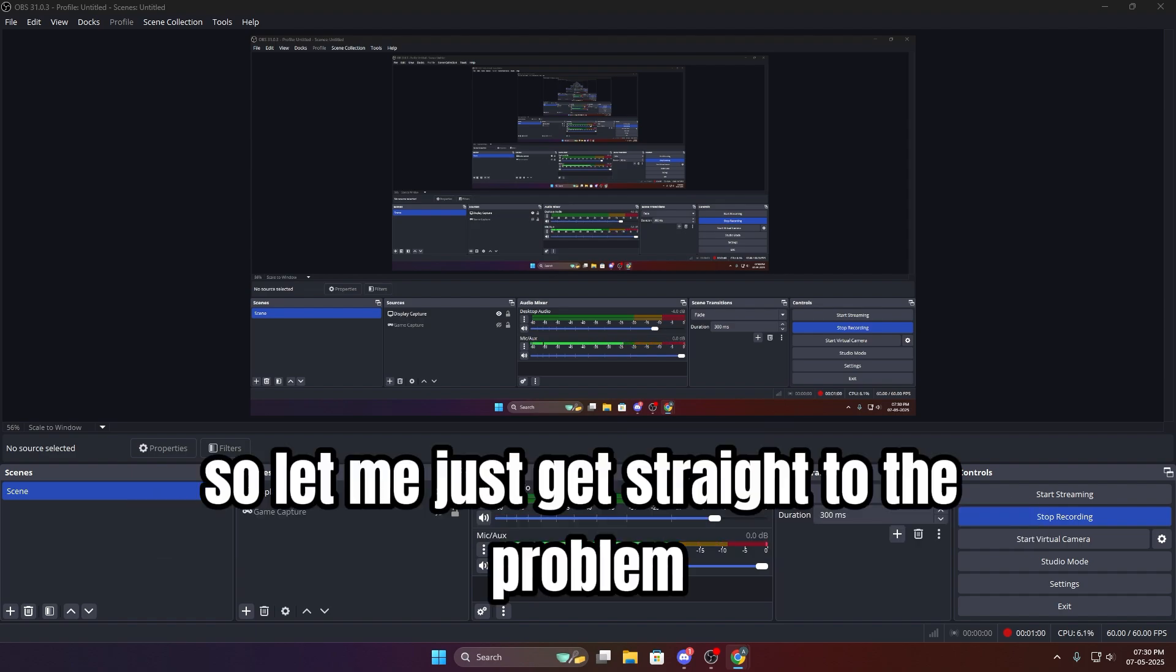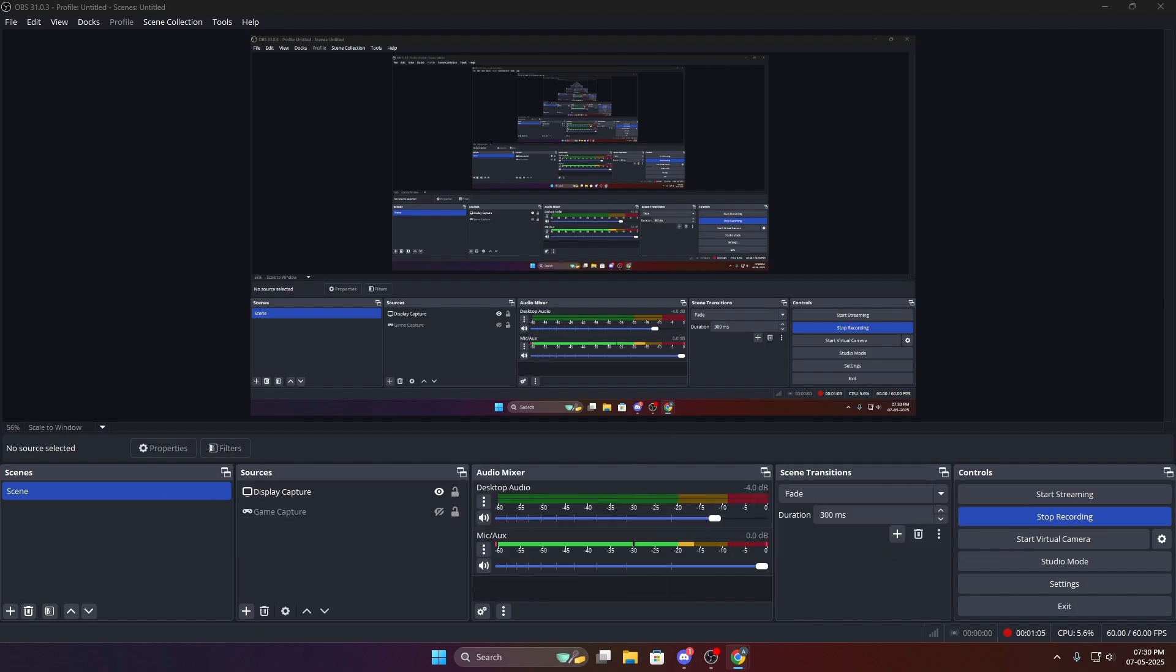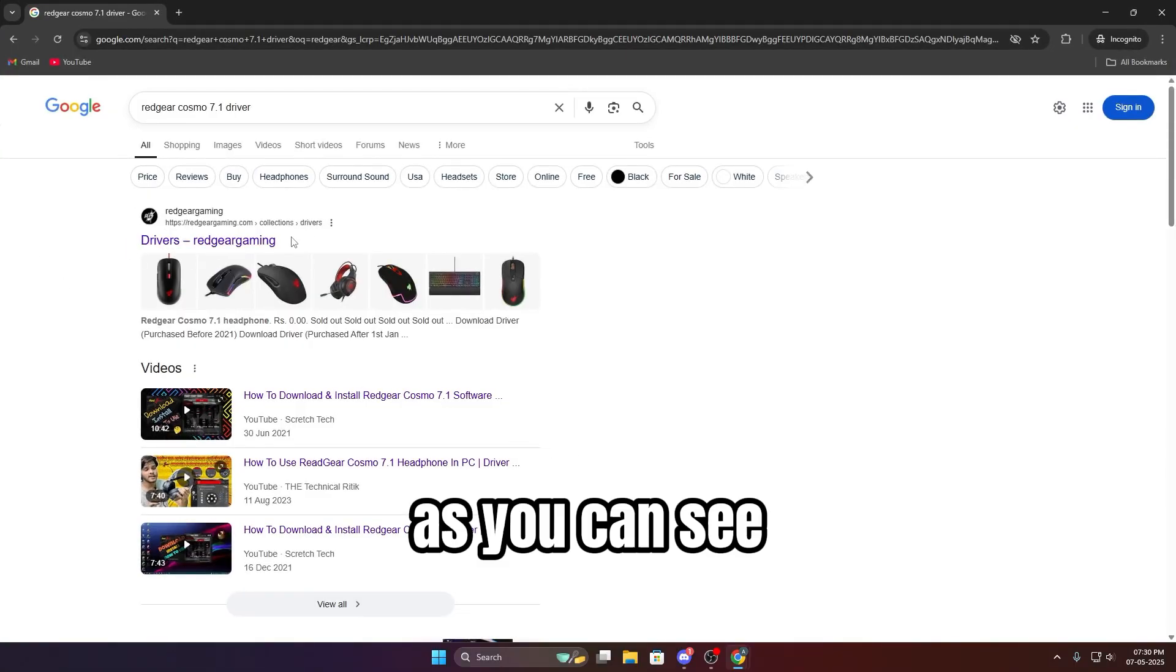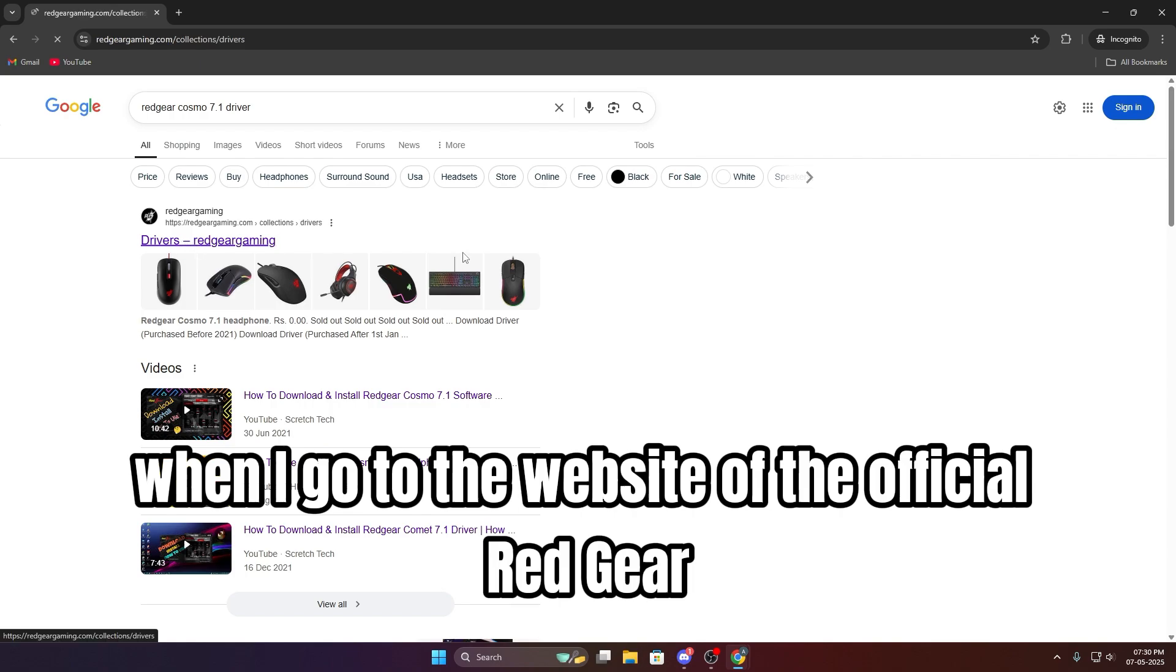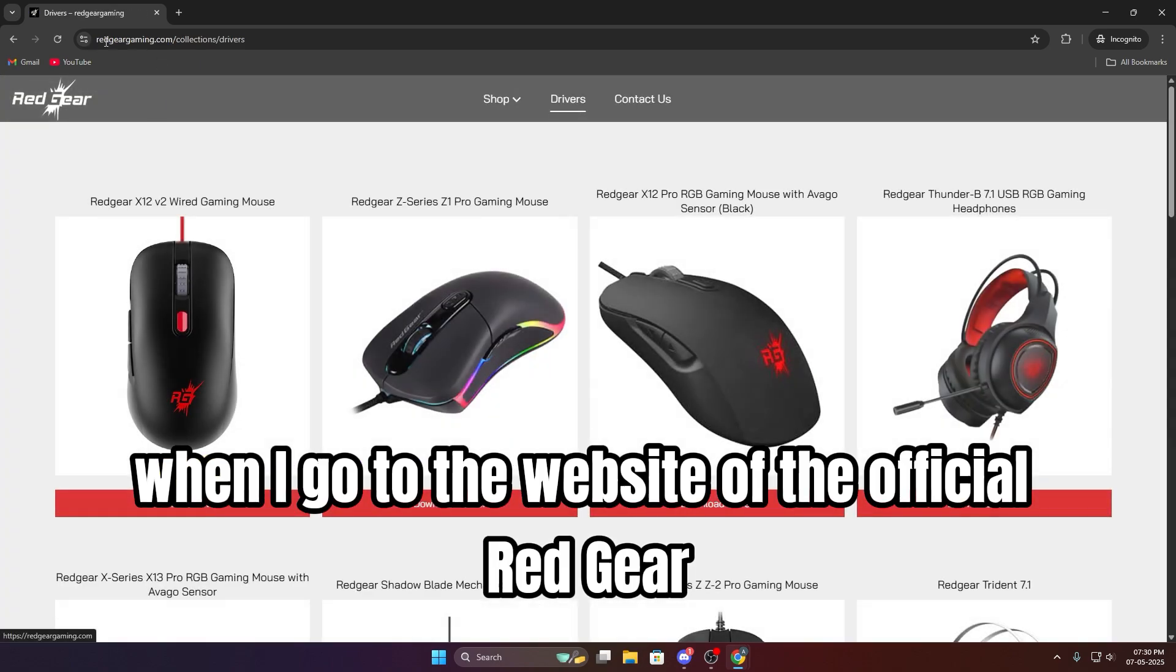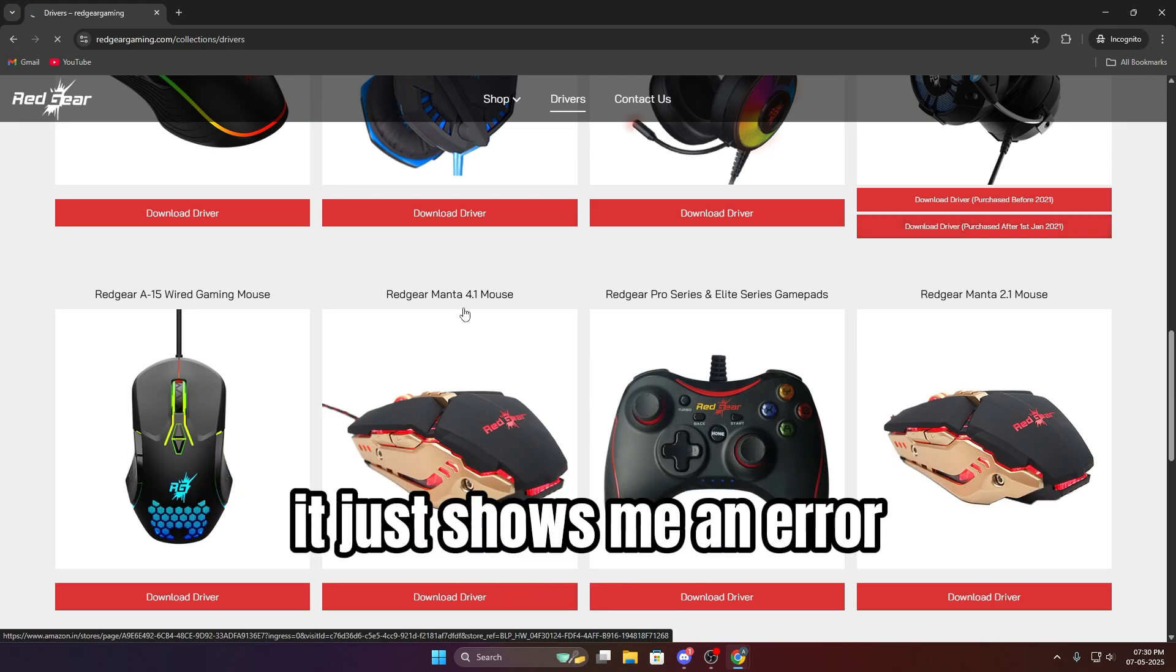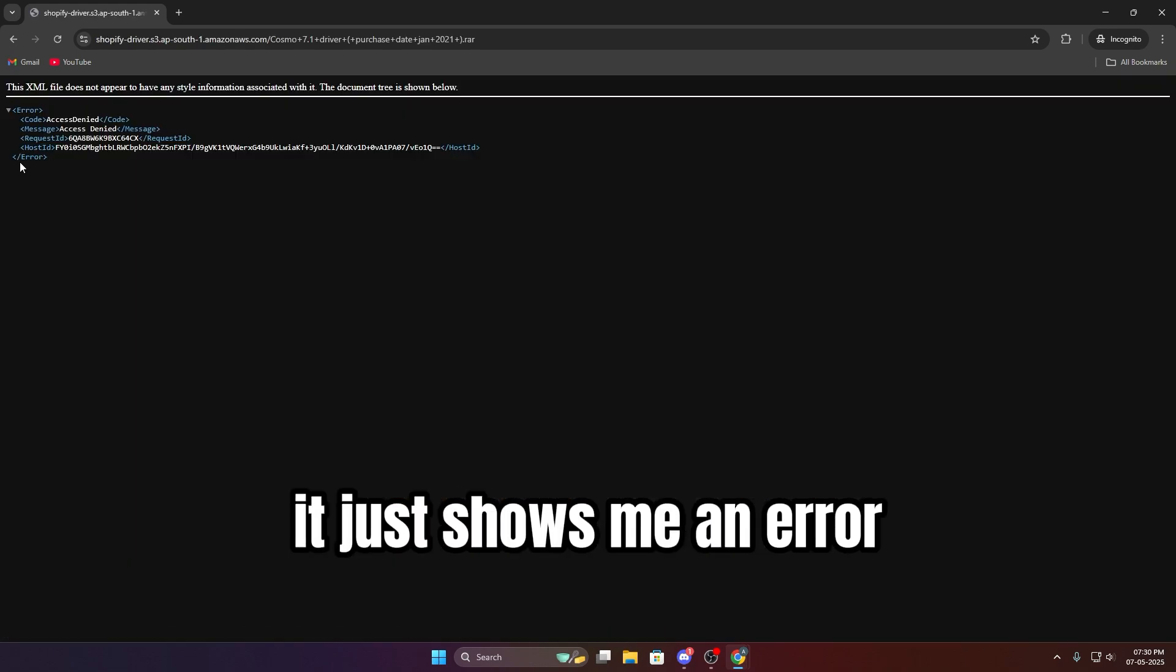So let me just get straight to the problem, and then we'll talk about the solution. As you can see, when I go to the website of the official Red Gear and I tried to download the after Jan 2021 version, it just shows me an error.